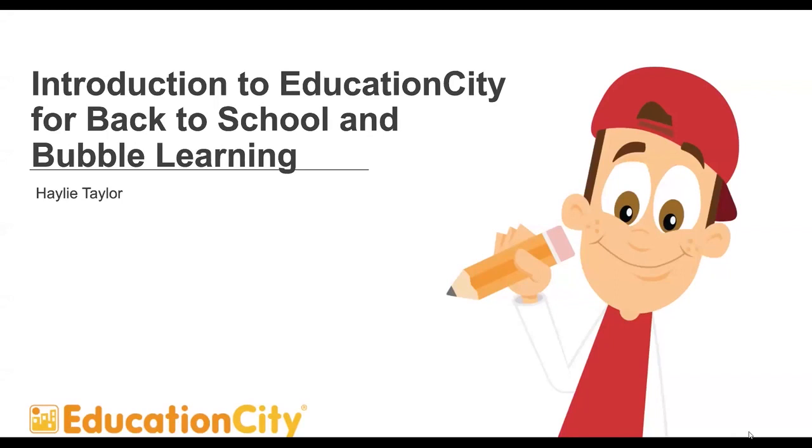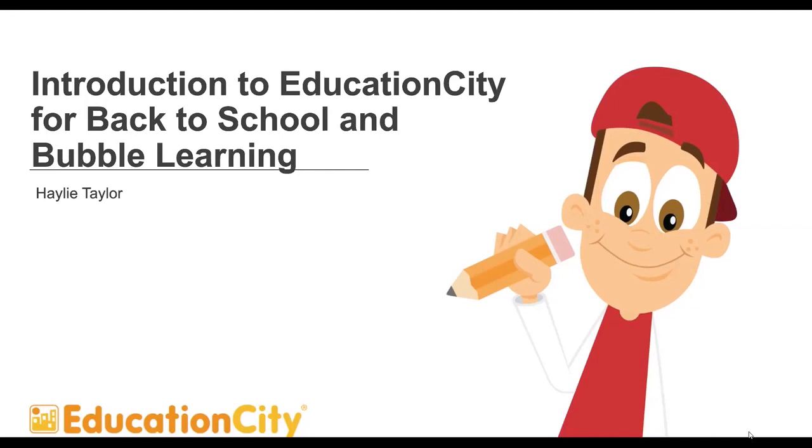My name's Hayley and I'm going to be taking you through today's webinar. We're looking at an introduction to Education City for getting back into school and bubble learning. This is something you might be using in your school, or you might just be going back normally but having certain things set up. Hopefully the tools I'm going to show you today will help you.